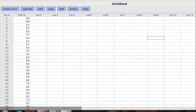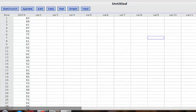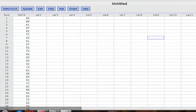This podcast is to show you how to create a frequency table, frequency polygon, and histogram.